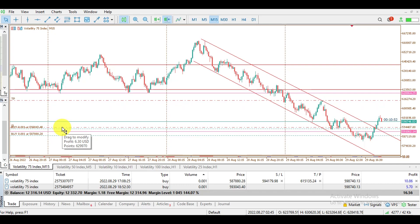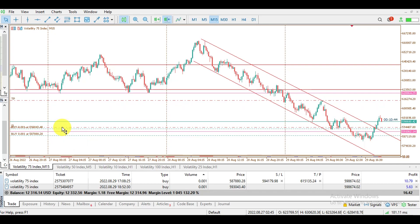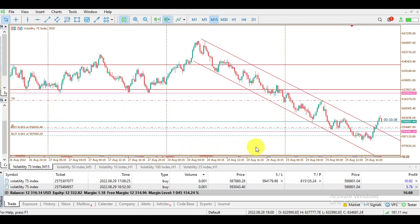I've taken $6.30 worth of partial profit. So if the market decreases and hits my stop loss, I've locked in $6.30 from this trade. I'm now creating a take profit. From what I can see, the market is still going up.